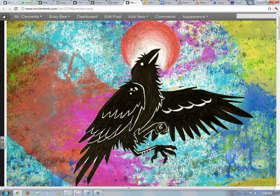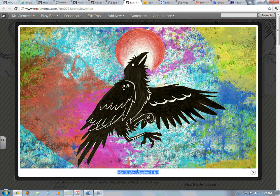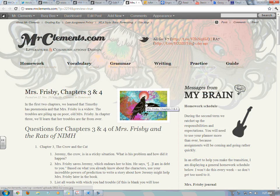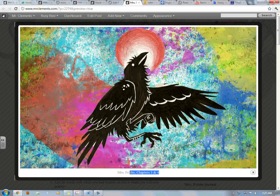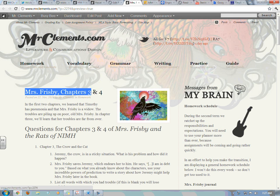Good morning, Grade 6. This is Mr. Clements, your English teacher, and I'm here to talk about Mrs. Frisbee, chapters 3 and 4. Here's our lovely little crow — that's the image we're going to be looking for on the website. Mrs. Frisbee, chapters 3 and 4.